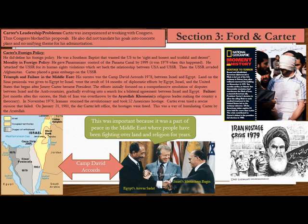Carter defined his foreign policy around morality. He was a Southern Baptist who wanted the U.S. to be right, honest, truthful, and decent. He gave Panamanians control of the Panama Canal by 1999, signing it over during his administration to take effect in 1999. He attacked the USSR for human rights violations, which set back the relationship between the USA and USSR. Then the USSR invaded Afghanistan, and Carter placed a grain embargo on the USSR. Ironically, the USSR was incapable of feeding its own people under communism and actually needed American food.